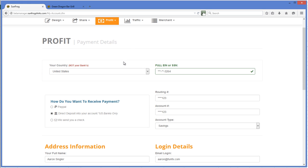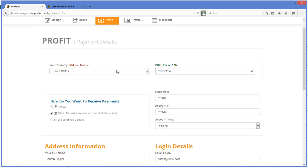We would need to know how you want to receive payment. If you're a United States citizen, you have three options: PayPal, direct deposit, or we'll send you a check.